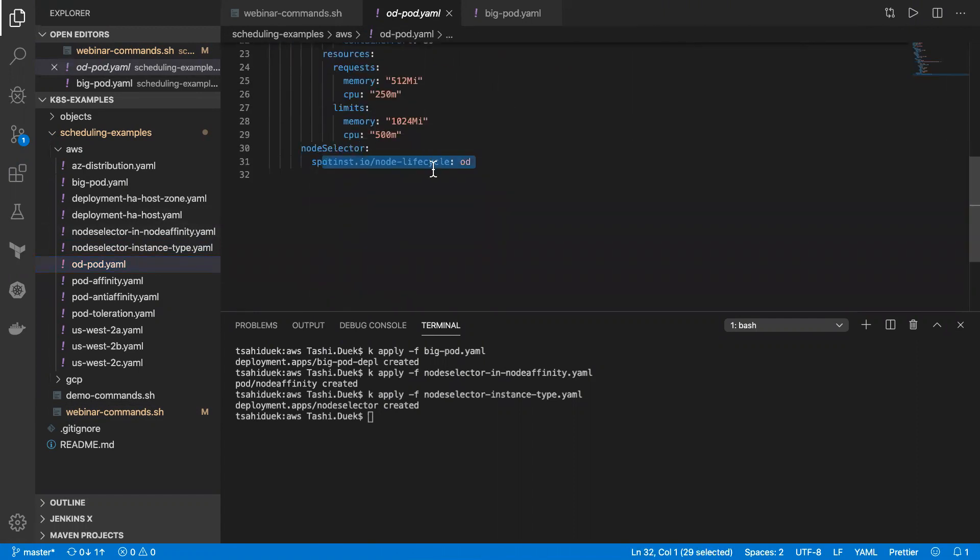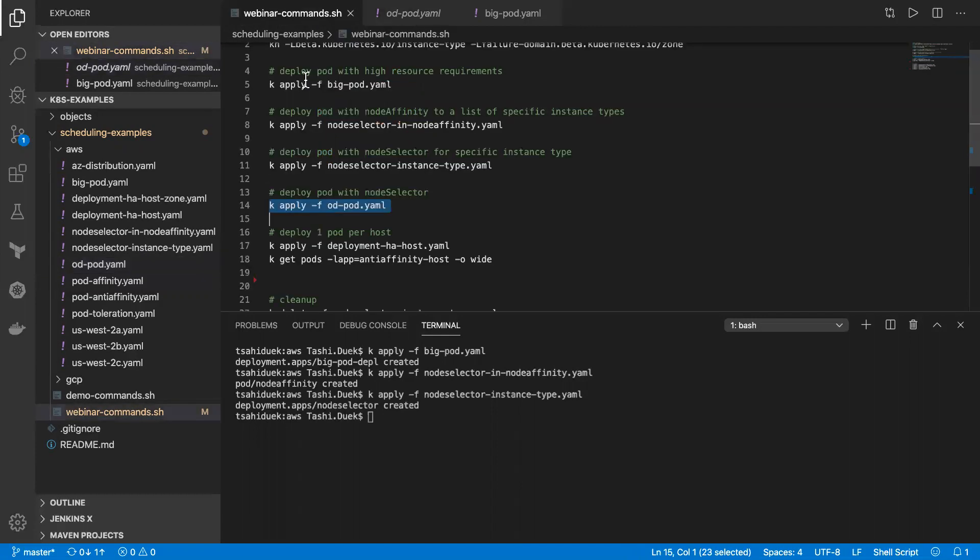For that specific use case, we have a unique node selector label, which calls spotinst.io node lifecycle. And we immediately identify if a deployment has this specific node selector. And if so, we will launch an on-demand instance and label it for that specific deployment.